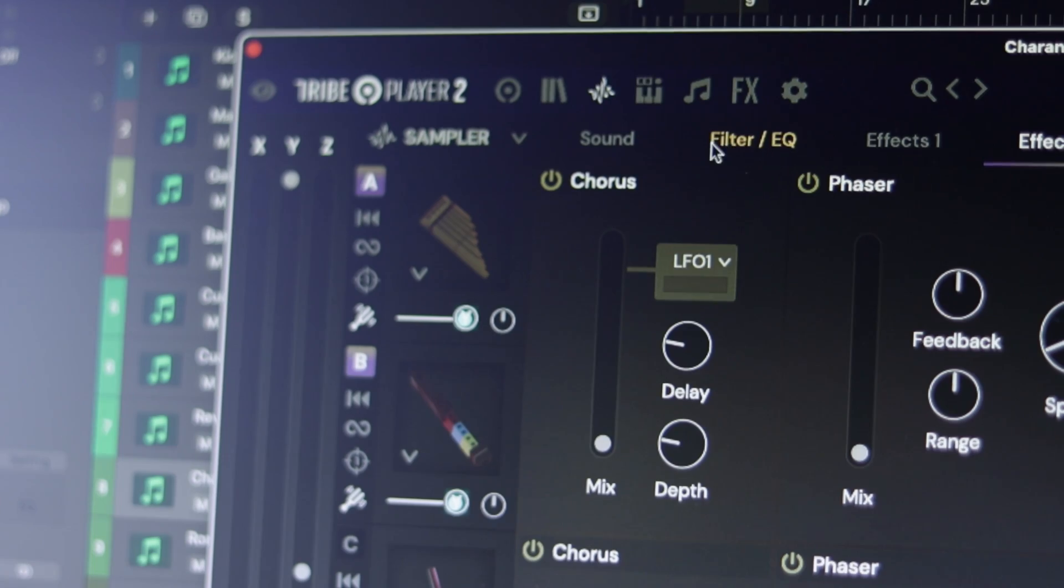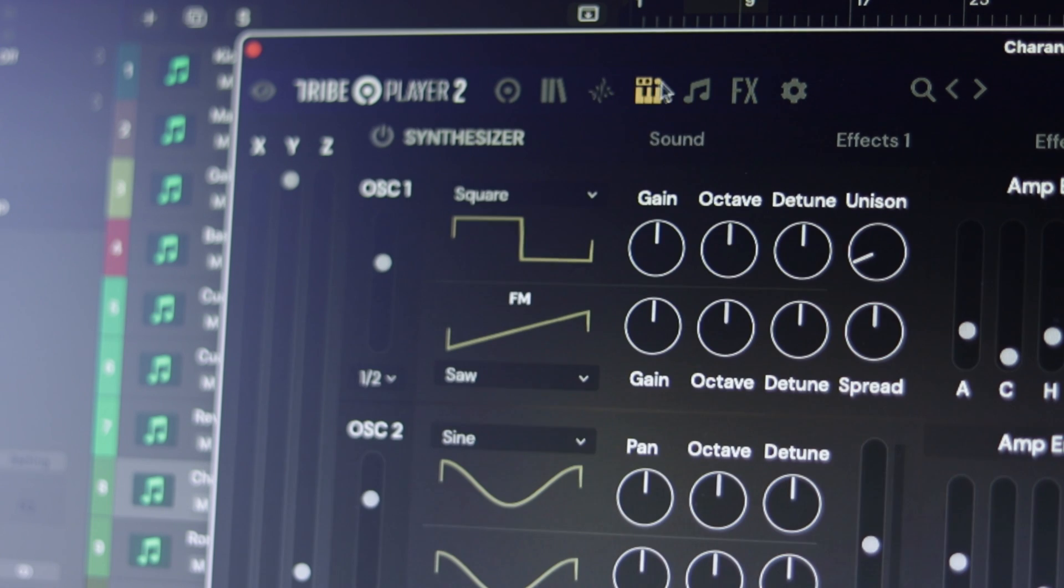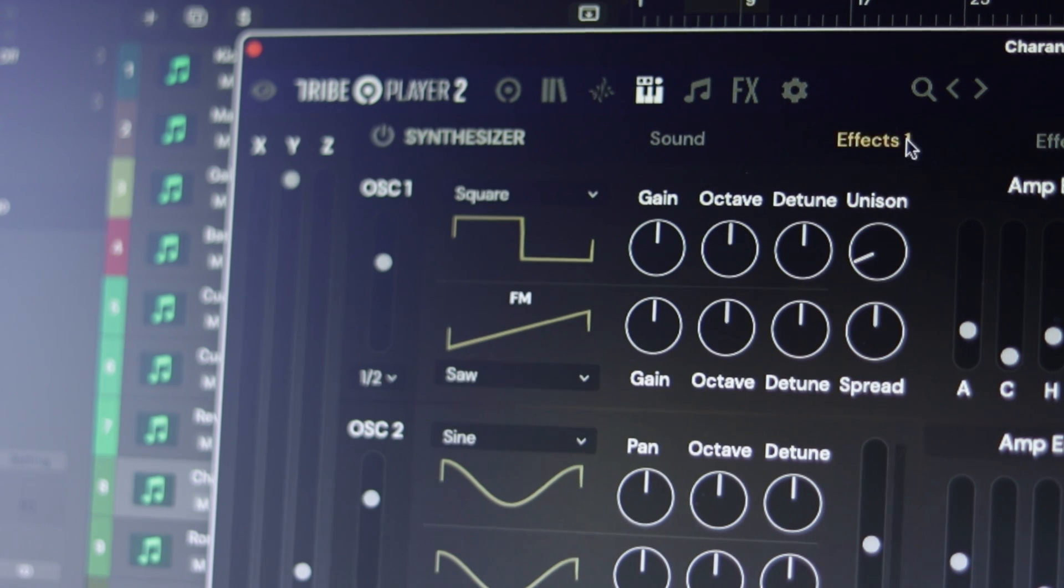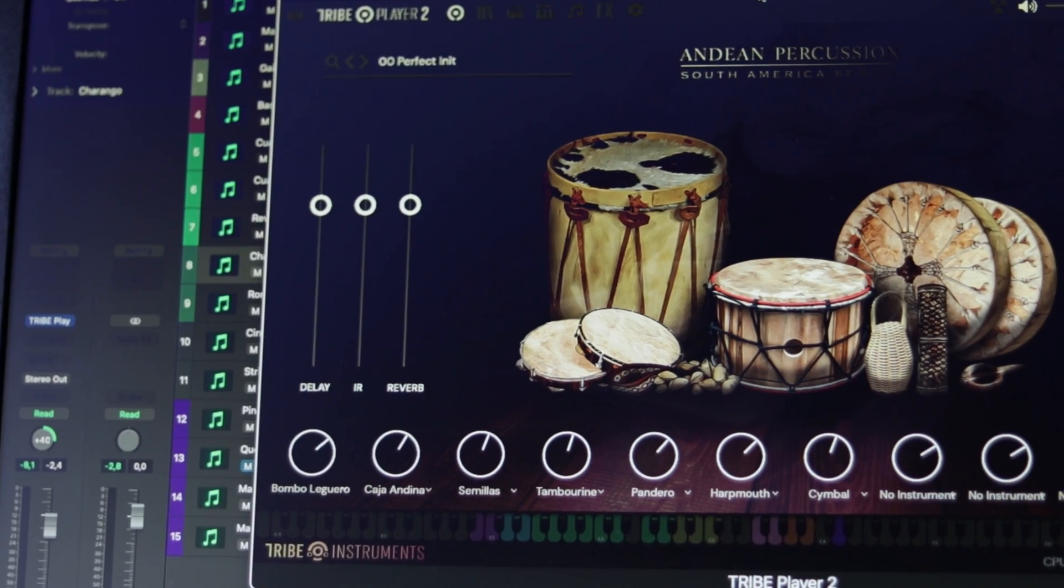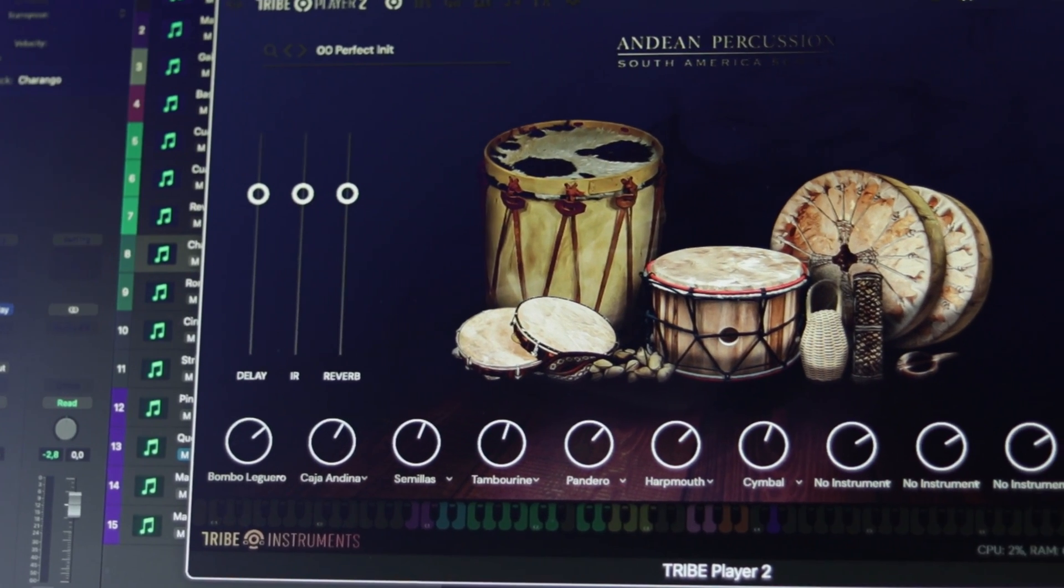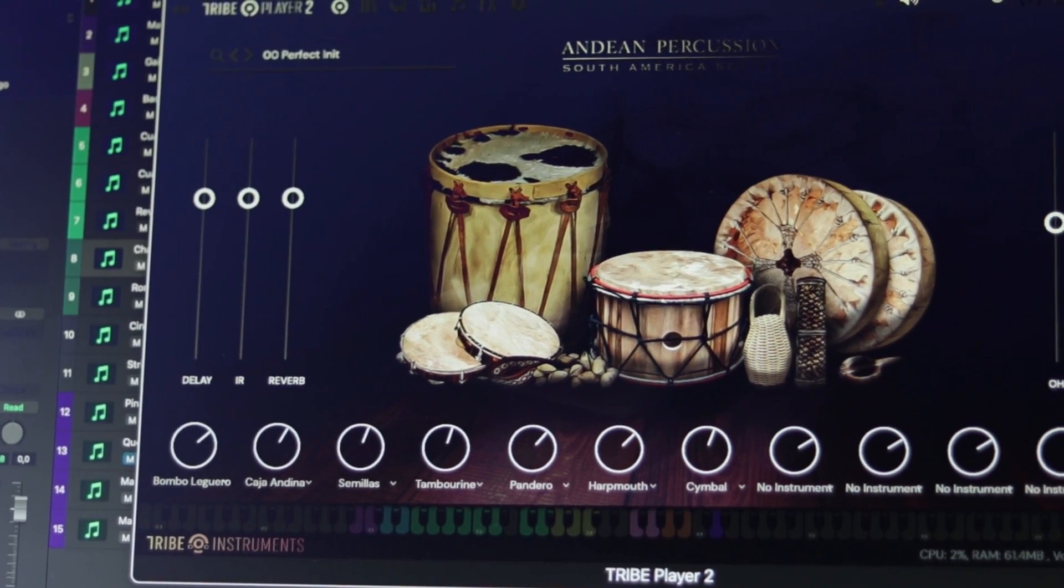Our new Tribe Player 2 comes with several key updates, including more samplers, more effects, a new synthesizer, and the ability to use all of our percussion libraries within one app. Remember, Tribe Player 2 can be used with almost any DAW, as well as a standalone mode.